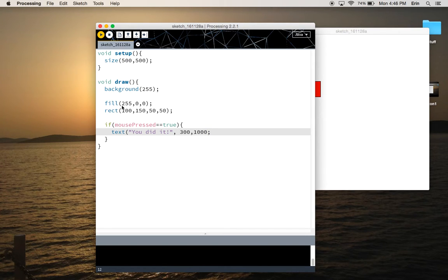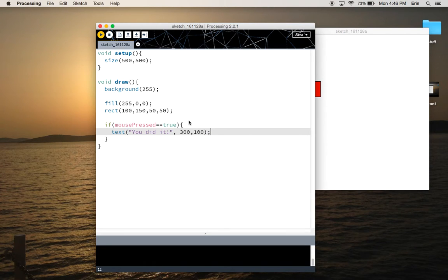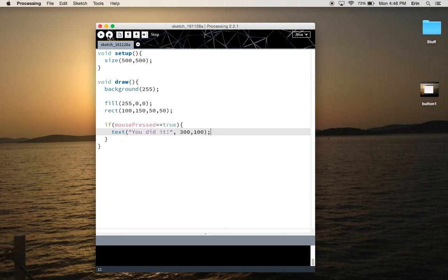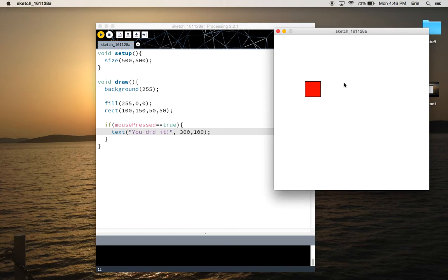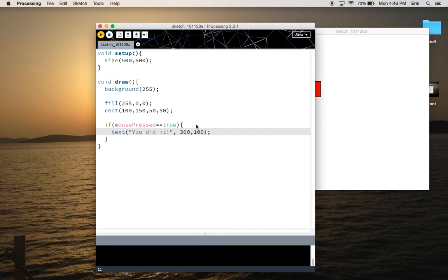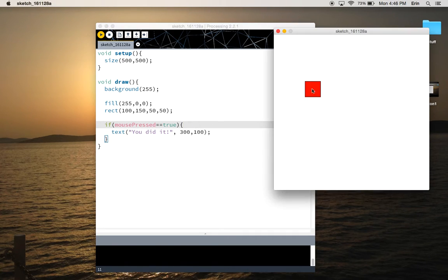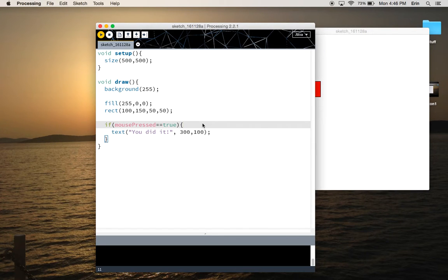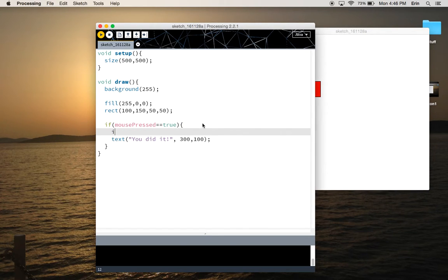So now if you press anywhere on the screen inside the button area or outside the button area, anywhere on the screen, you're going to get that text appear. So that's close, but not quite what we want. We want our clicks to be contained inside this designated area for that action to be carried out. So for that, we're going to need a nested conditional statement.